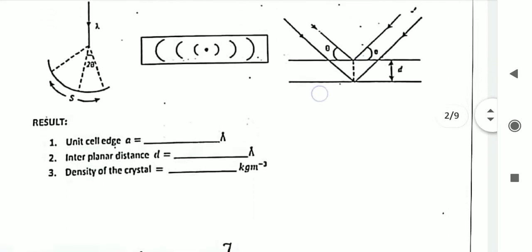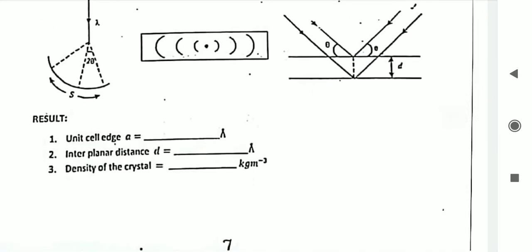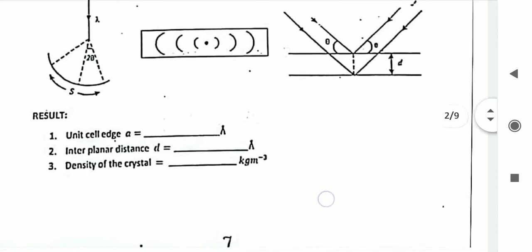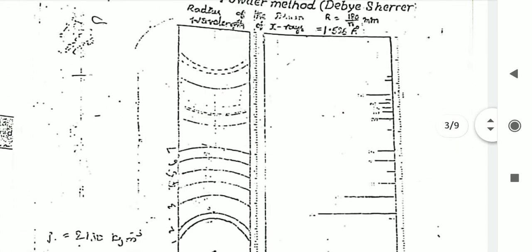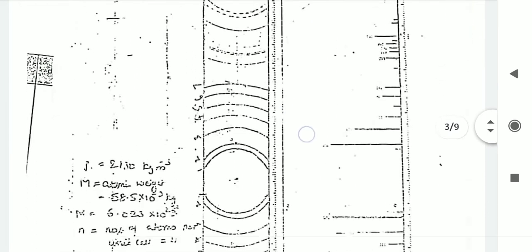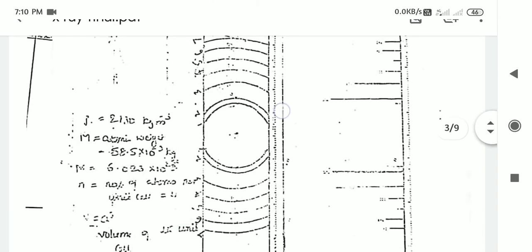At the end, calculate the result: unit cell edge small 'a' in angstrom units, interplanar distance 'd' in angstrom units, and density of the crystal in kg per meter cube. This is the experimental observation. The sheet photograph already given shows arcs numbered 1 through 7 on the right side from the center, and similarly 1 through 7 on the left-hand side.